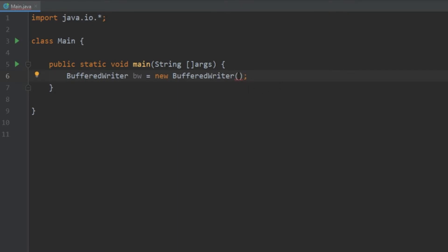Now we are getting an error here saying that we cannot resolve constructor BufferedWriter, and this is because we need to pass in a FileWriter object to the constructor of a BufferedWriter.